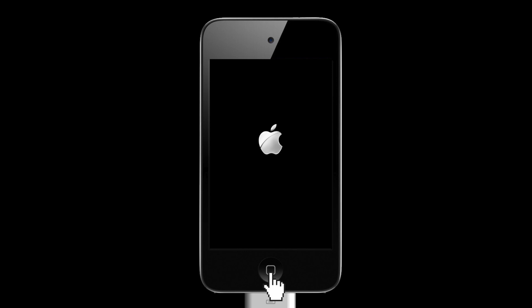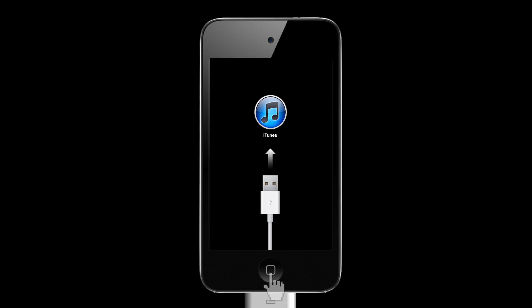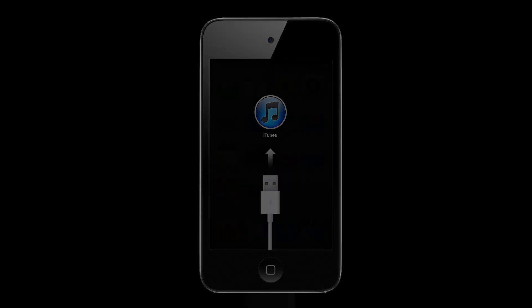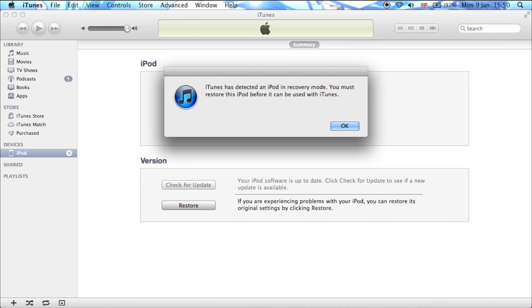Eventually, the device will display a connect to iTunes image. iTunes will also display a message stating that it has detected a device in recovery mode and give instructions to restore it.